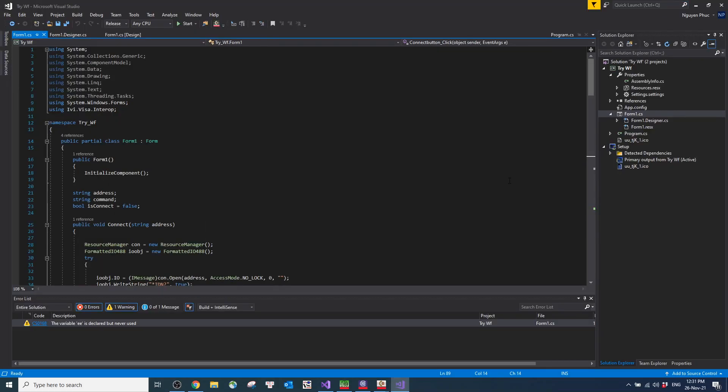Hi everyone, I am Phong Nguyen from Keysight Technology in Vietnam.